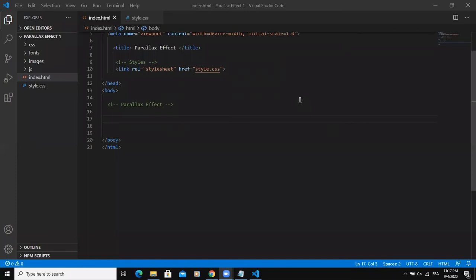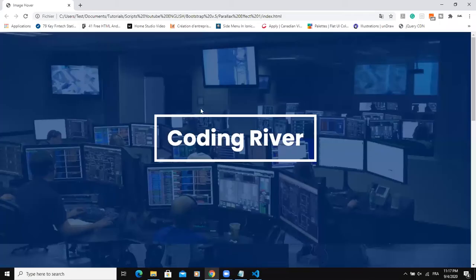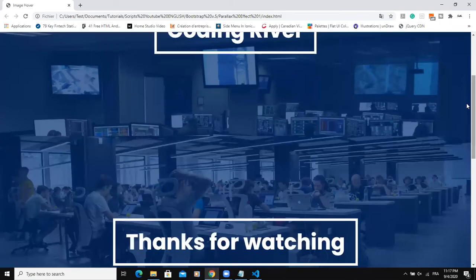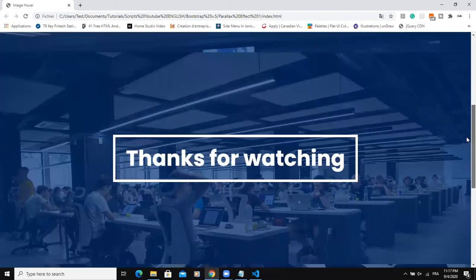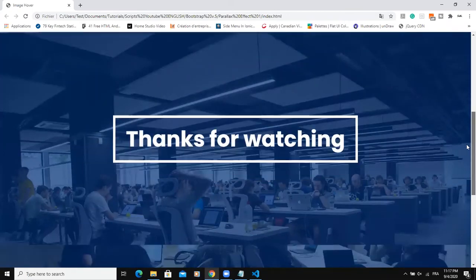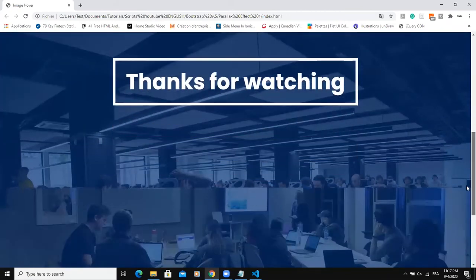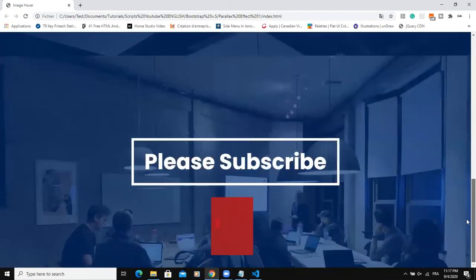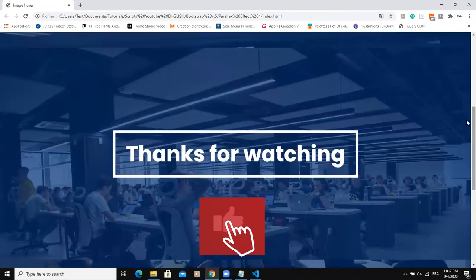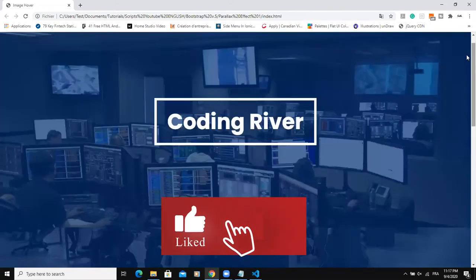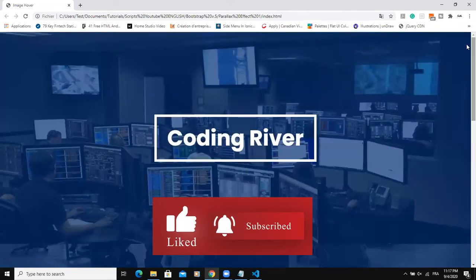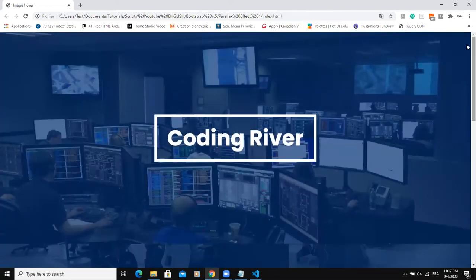Hi and welcome back to this channel. In today's video, I'm going to show you how to design a parallax effect like this one you can see on the screen. When you scroll down, you can see the parallax effect in action. I'm going to be designing this parallax effect using HTML and CSS.